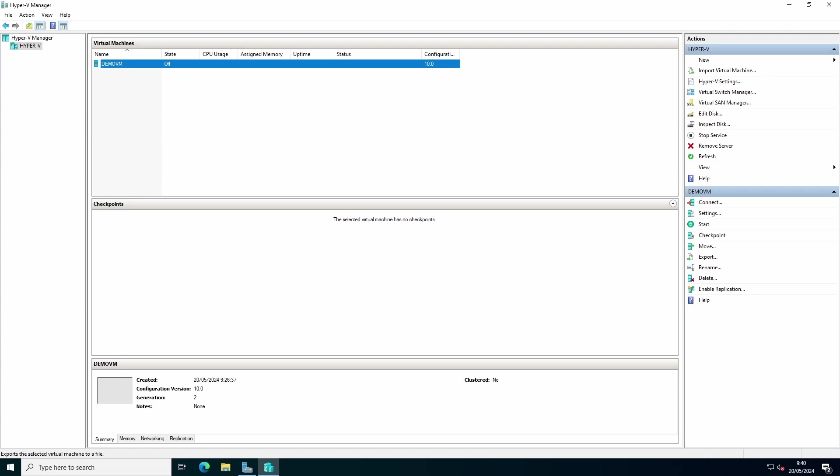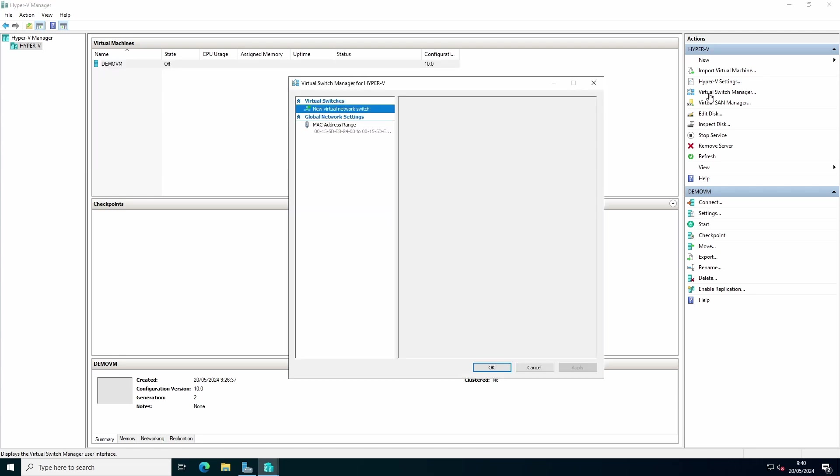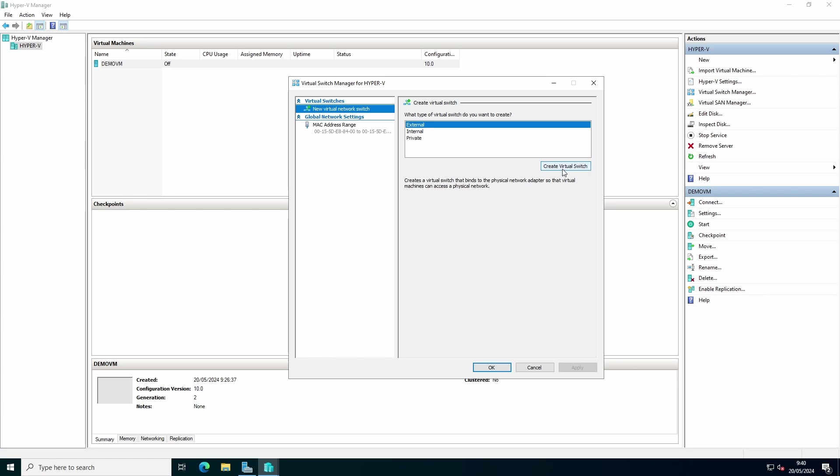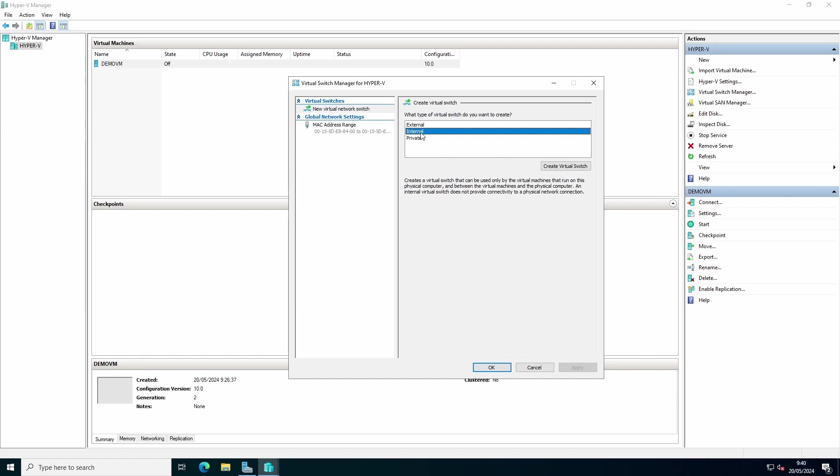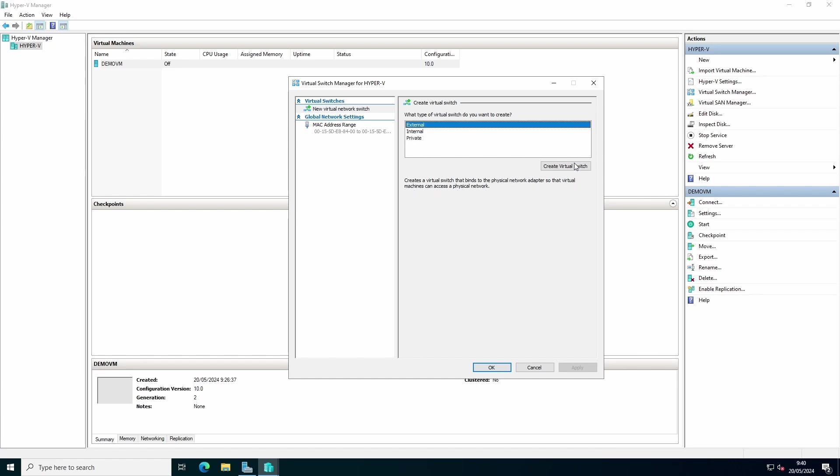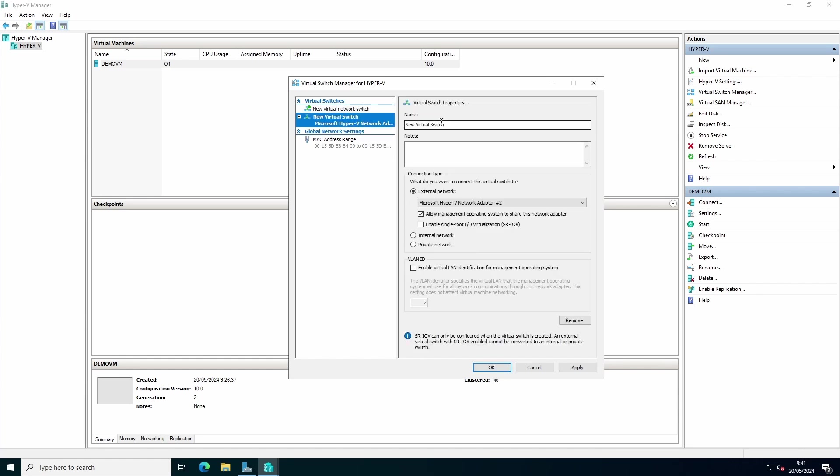To create a virtual switch, we go to Hyper-V manager and we click on virtual switch manager. We can choose an external, internal, or private virtual switch. When you choose the type of switch you want, you can select create virtual switch.